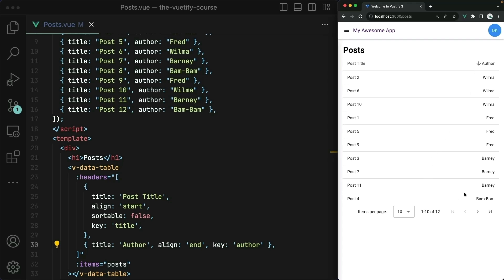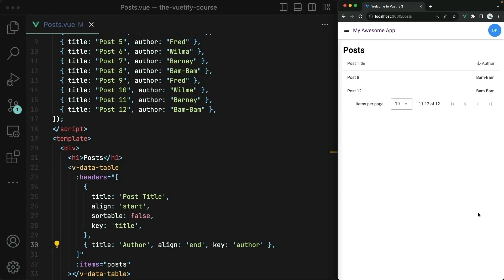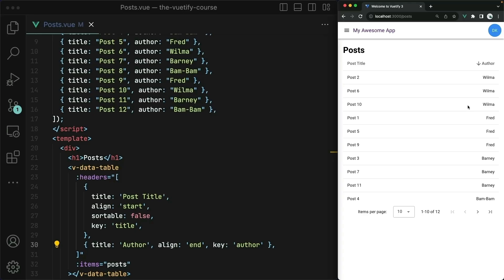Notice now though that I'm also not displaying all of my posts at one time — this is only 10 of them. If I use the pagination controls down at the right hand corner, I can go to the next page and see the last two of them. Once again, this is all happening automatically. We don't have to do a thing in order to make this work. Do note though that all of this sorting and pagination all happens on the client side, meaning all of this data must exist when the component mounts.